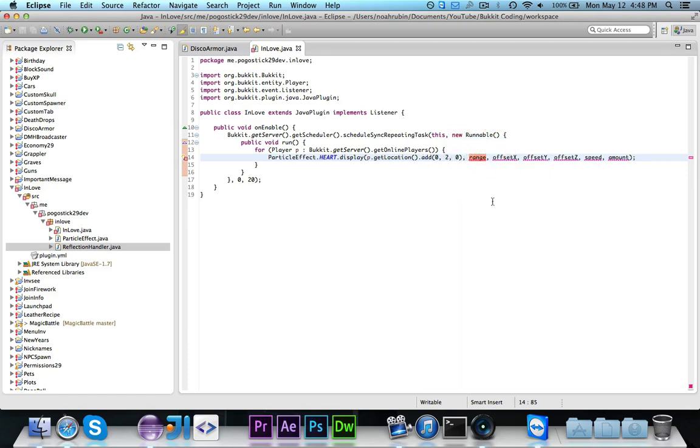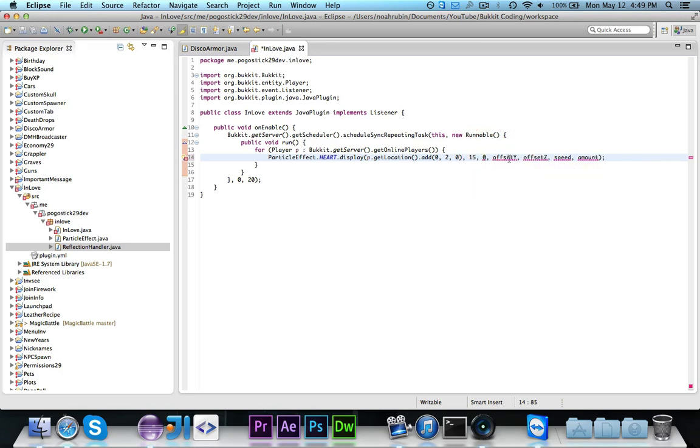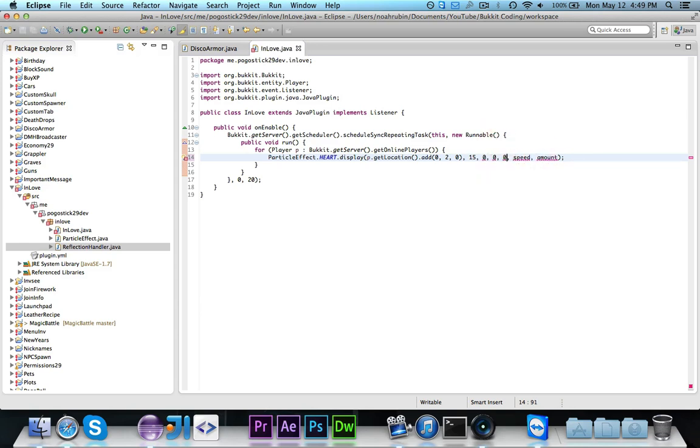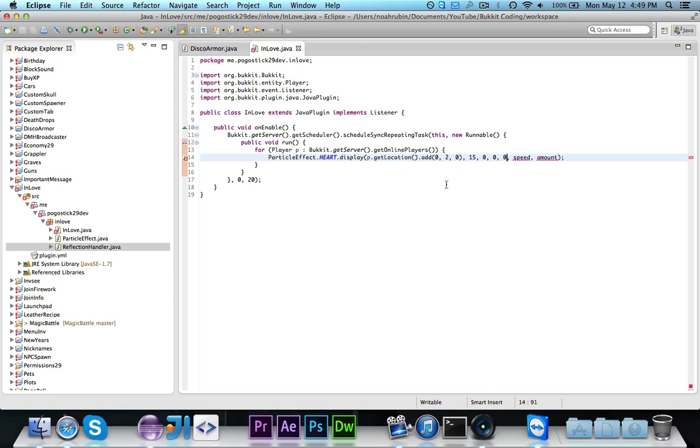Now the range is the visibility, so for how many blocks you have to be away for them to see it, I'm just going to go ahead and say 15. Now the offsets, we're going to go ahead and set all these to 0. That's the amount of blocks from where it can stray. So if this were 10, 10, and 10, then every time this happened, it would spawn at a random location within 10 blocks X, Y, and Z of the given location. So we want it to be 0, so it'll always spawn at that given location, and it won't just spawn within a 10 block radius. That wouldn't look right.